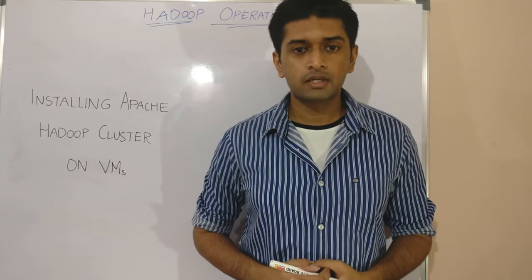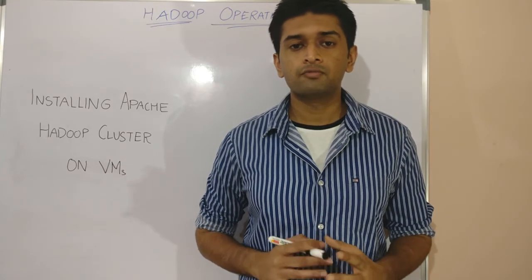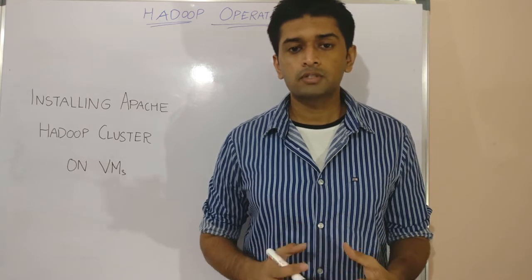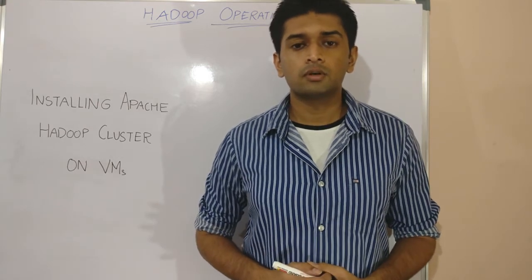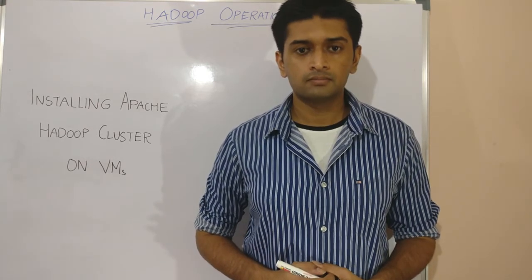Hey guys, welcome to my channel. My name is Karthik and this will be the first of many videos on steps to install Apache Hadoop cluster on VMs.